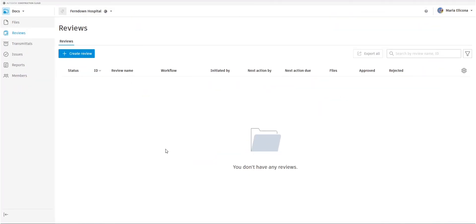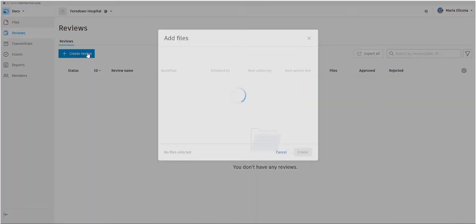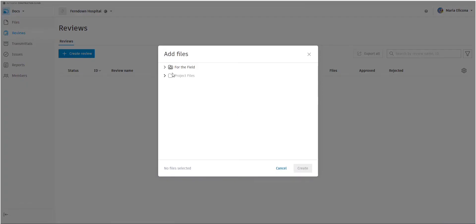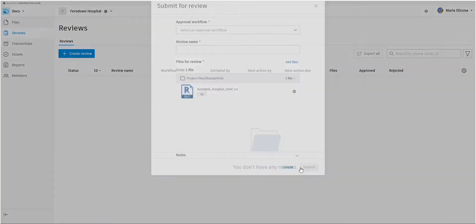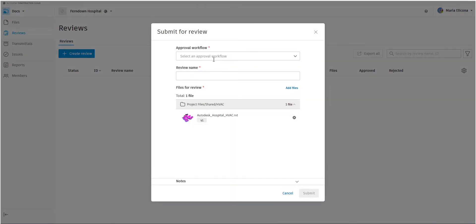So now Maria, if she goes to create a review, she chooses the file that she wants to review. We'll get reviewed. And create. We've now started this review process. So here's the review workflow. Our two stage.